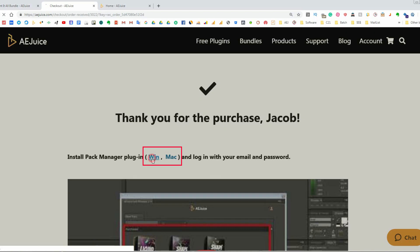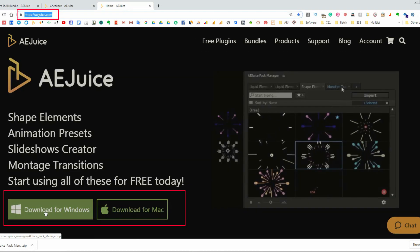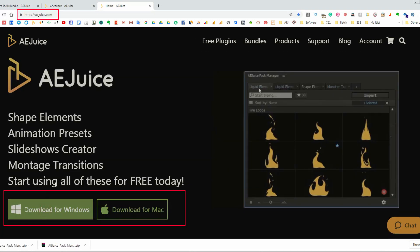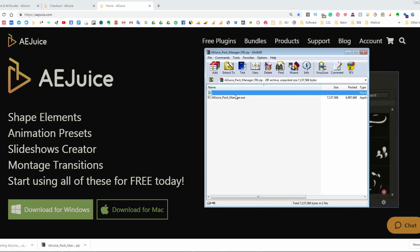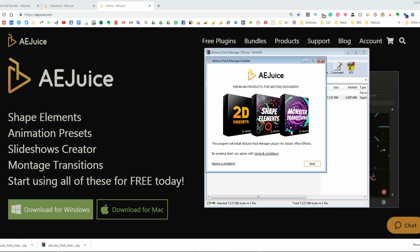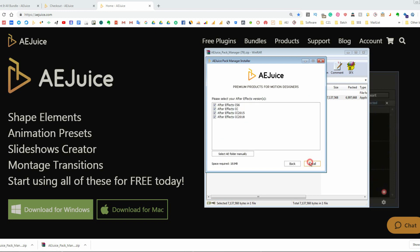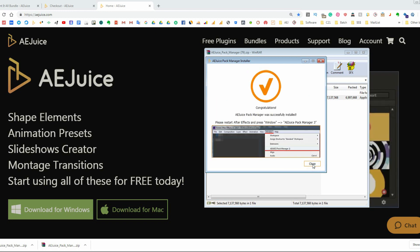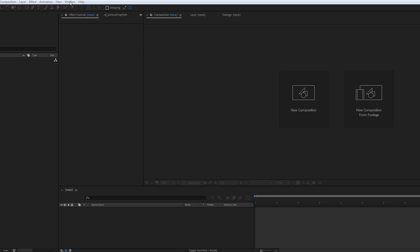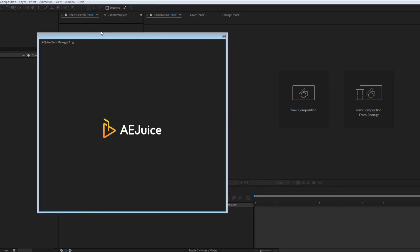Installation. If you do not have the AE Juice Pack Manager plugin installed, you can download it from the thank you page or main page at any time. Make sure After Effects is closed. The installation process usually takes a few seconds. Press Next. Select your After Effects version and press Continue. Now, let's open After Effects. You'll find the Pack Manager under the Windows tab.